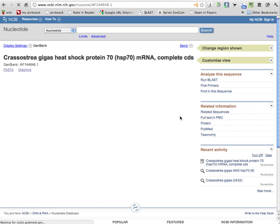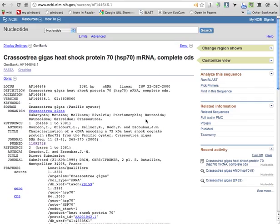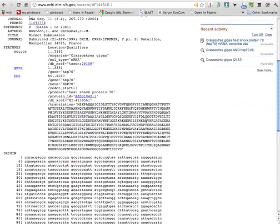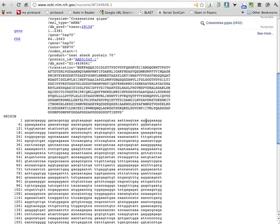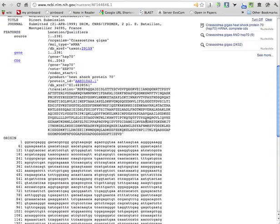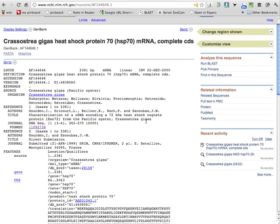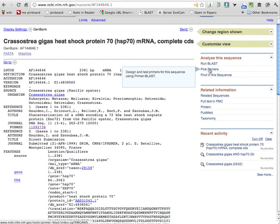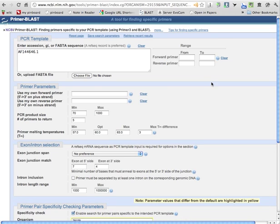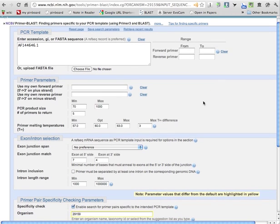And eventually, one way or another, you'll come to a particular entry for a single gene. It looks something like this. This is the gene sequence, protein sequence, and you can simply just hit this thing. It says pick primers. There you go.